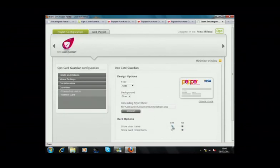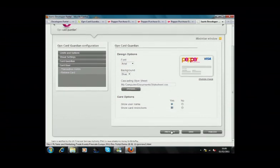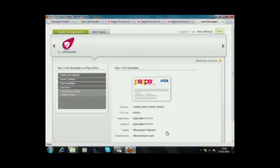I'm going to add the option of showing the name of the user and showing any restrictions that have been imposed by the finance department. Again, looking to see how that would look, you can see that these elements have been added. That's what appears in the Pepper web page.